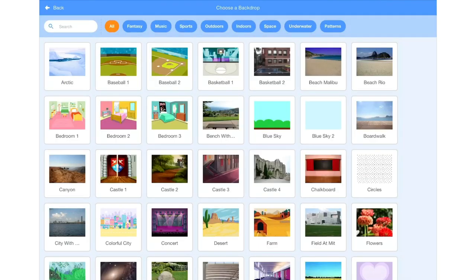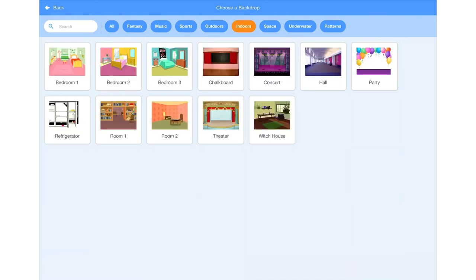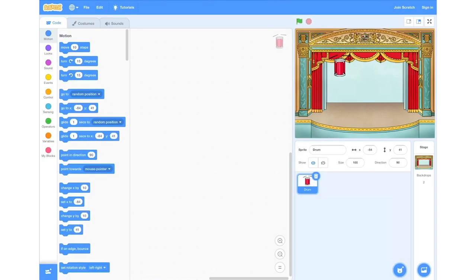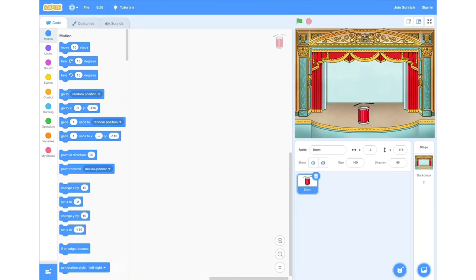Once we've done this, we're going to go along the top row and click the indoor section, and this will show us all the backgrounds that are indoors. From this, we're then going to select the theatre, and then this is what will be displayed on your stage as your background. So now we're going to reposition the drum on the screen by clicking and dragging it into the position you want on your stage.